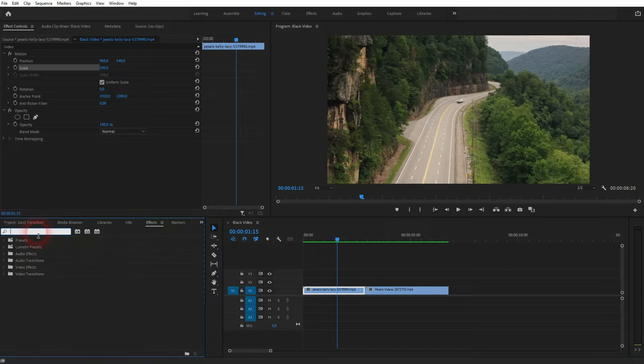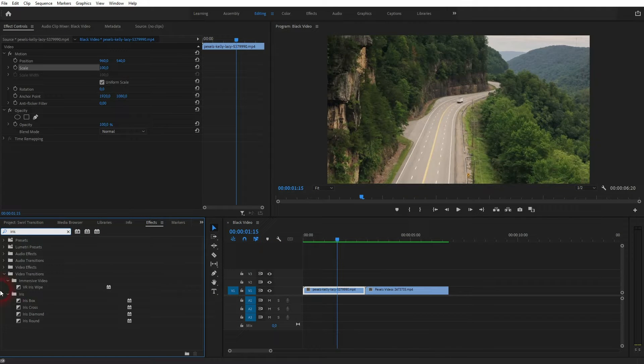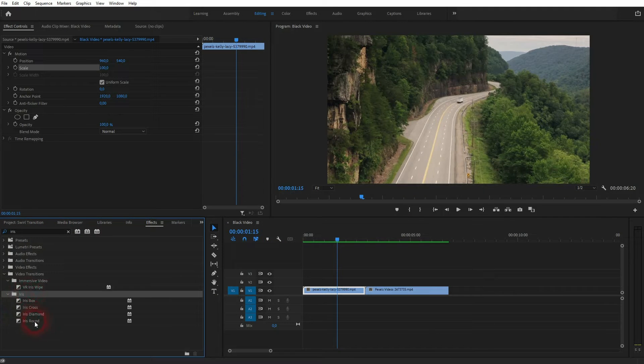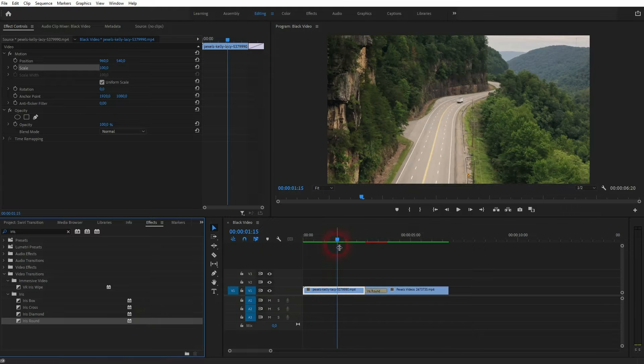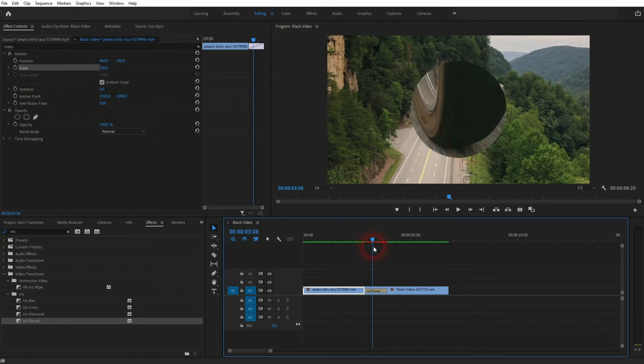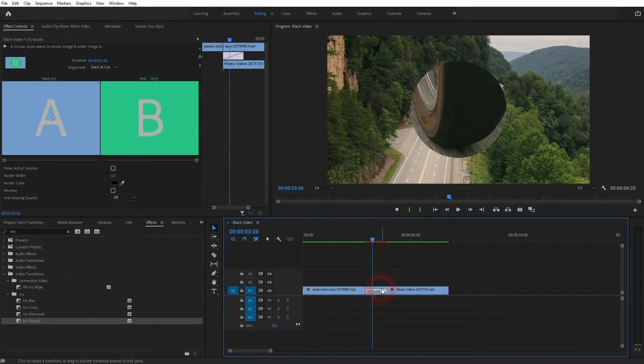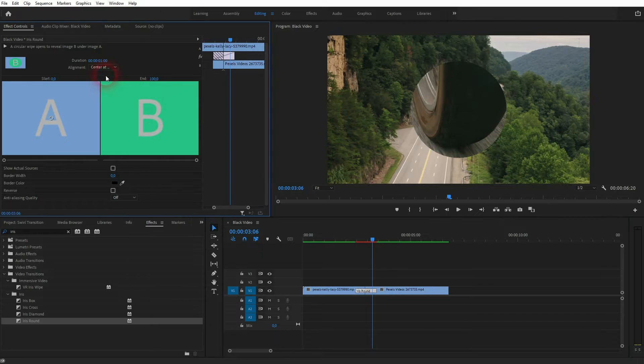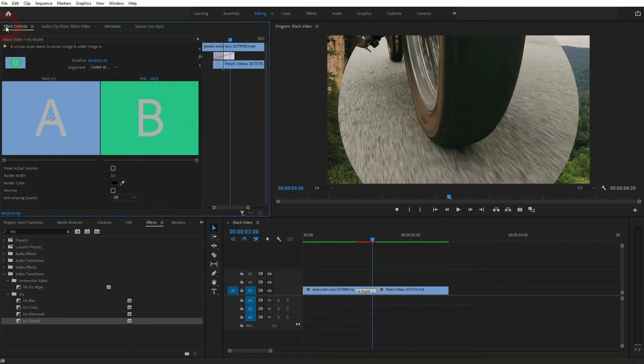Let us first go to effects. Type in iris and we've got an iris folder. We'll use the iris around, drag and drop it onto the transition, and we are going to center it. So I click on it, go to alignment and effect controls.